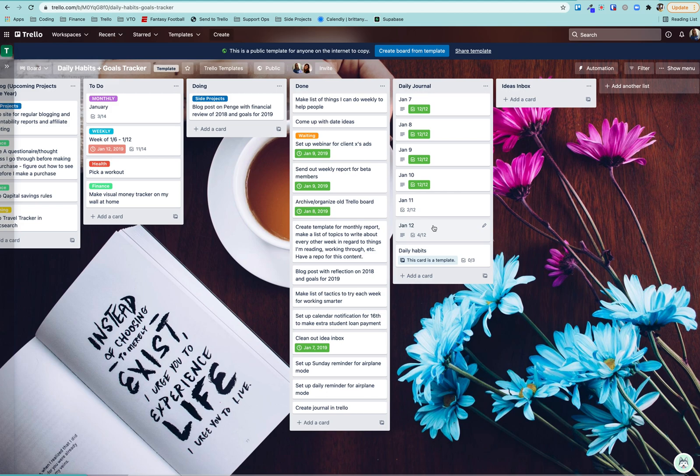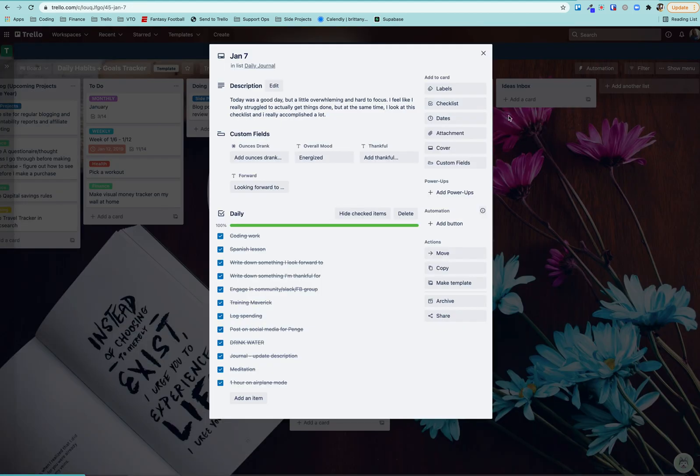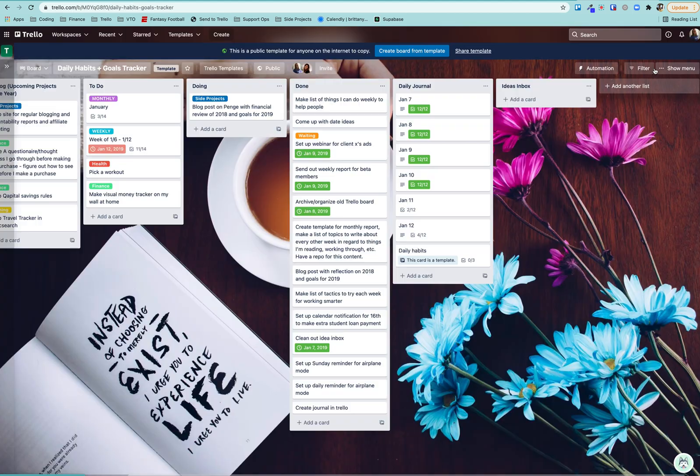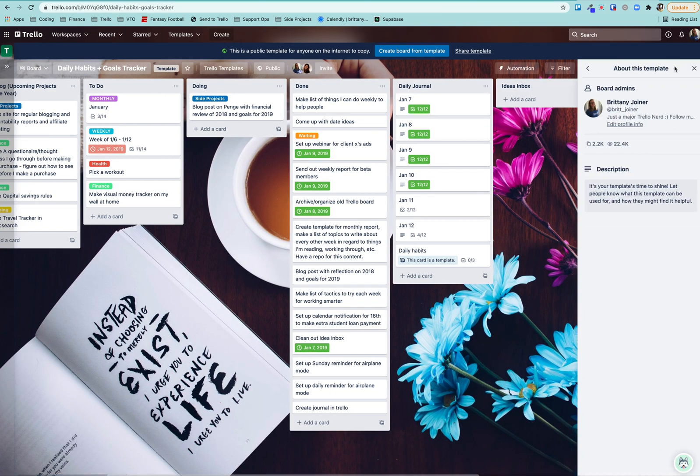So I'm going to save it for a more advanced video on how to use Butler Automation to create all of those pieces. If you want to keep it simple, you can just use the card repeater power up, which is what I used before Butler.